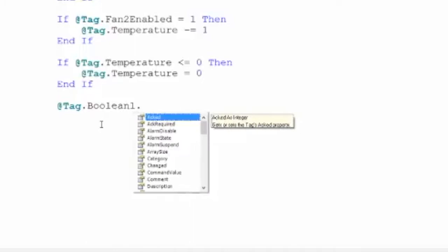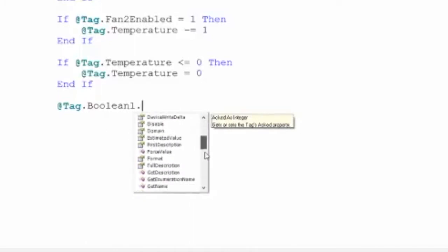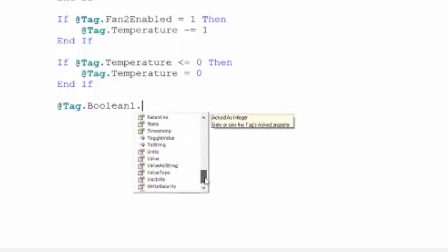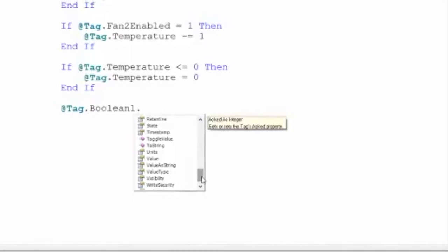And then I'm gonna hit dot again, and now it's gonna give me all the attributes, all the methods that are underneath that tag, and I can use that within my code. That is really nice. And I can do that in any of the namespaces.